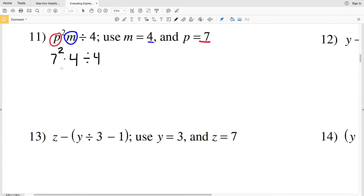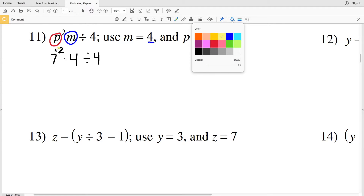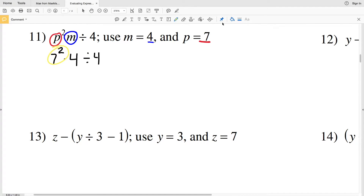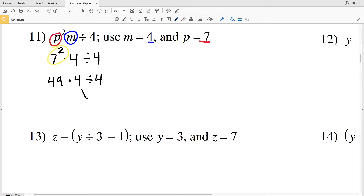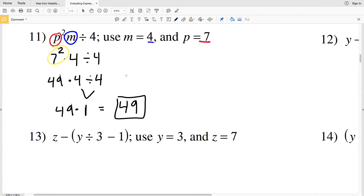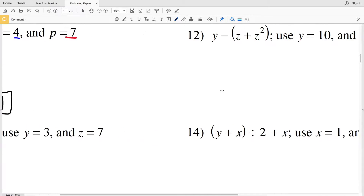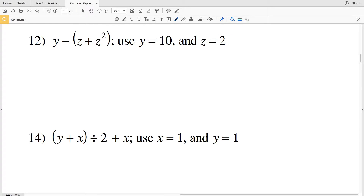Remembering order of operations, we have to do exponents first, so 7 squared gives us 49 times 4 divided by 4. We can do division first because 4 divided by 4 is just 1, so we're going to have 49 times 1, which is equal to 49. So 49 is the answer for number 11.